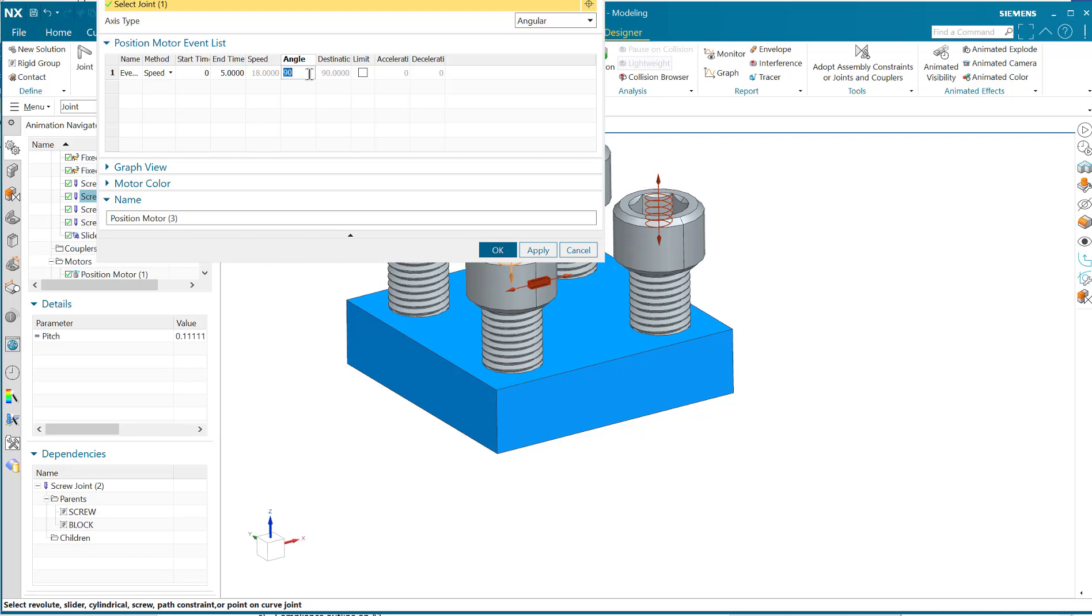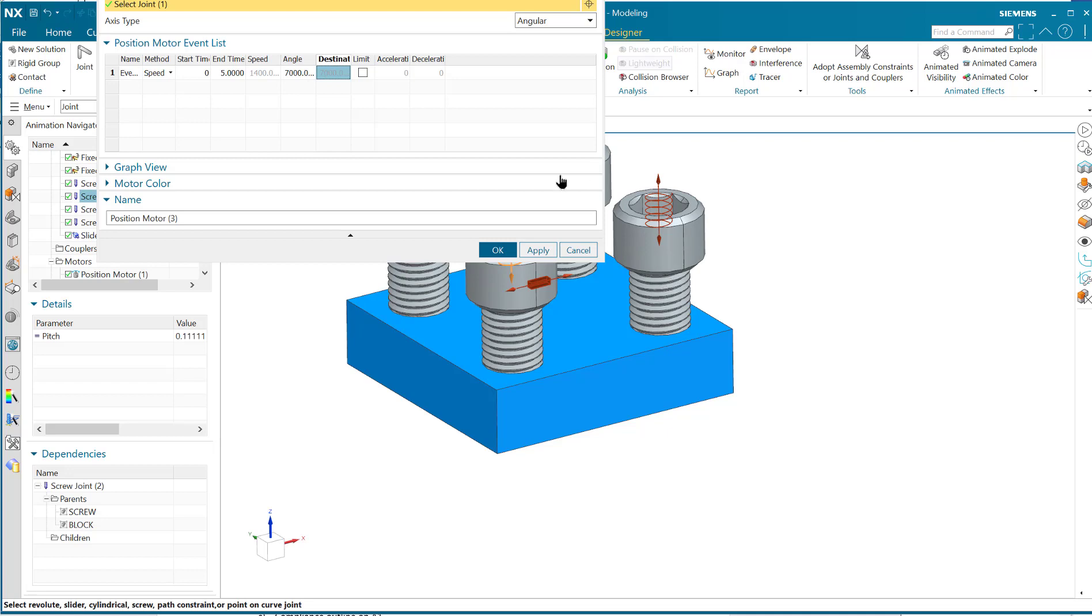Then it's got to spin around about 7,000 degrees. So I'll put 7000—that's the angle. Wait a second, let's see, angle destination. Okay, there we go. So in five seconds it's going to spin quite a bit. The others are taking, I believe, 10 seconds to do the same thing, so this one will come up faster. And say okay.